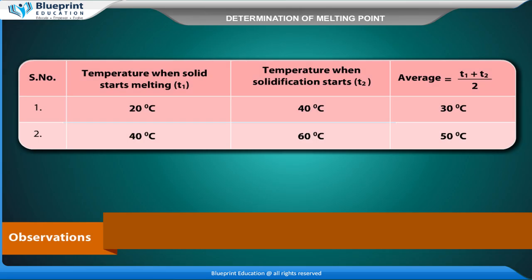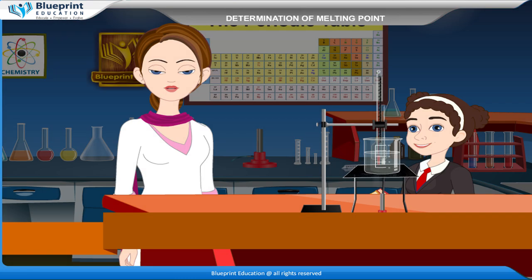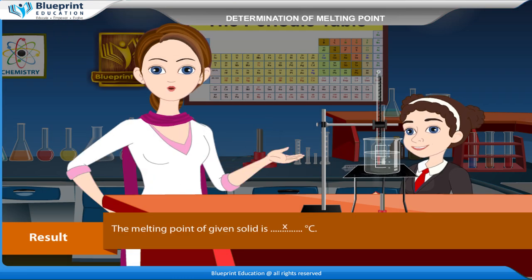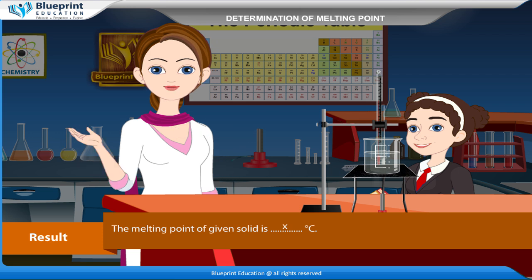Observations: Serial number, temperature when solid starts melting T1, temperature when solidification starts T2, average = (T1 + T2) / 2. Result: the melting point of the given solid is X degrees Celsius.